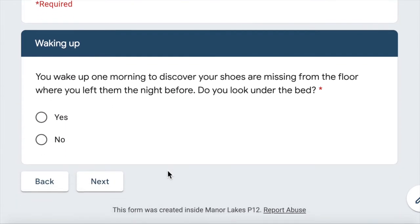Waking up. You wake up one morning to discover your shoes are missing from the floor where you left them the night before. Do you look under the bed? Yes or no? Yes, why not?